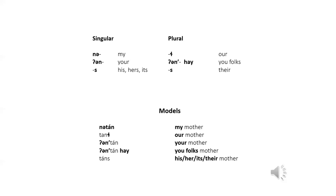And you folks is mother. Un, tan, hi. Un, tan, hi. And his mother. Tan's. Tan's.